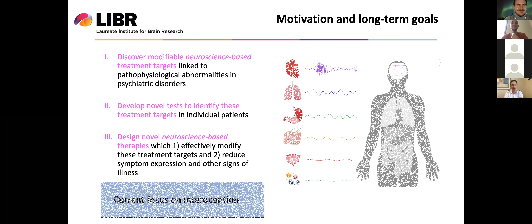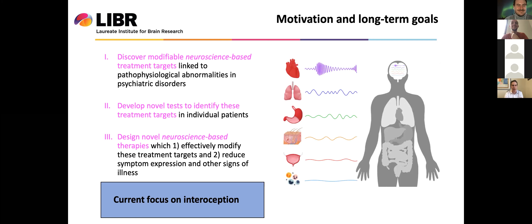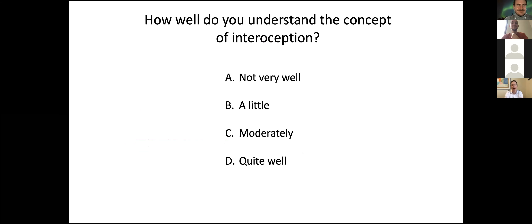Most of my research is currently focused on interoception, which is the focus of this conference. If I were in the audience in the same building as everybody, I would ask you to raise your hands or rate how well you understand the concept of interoception. At this point, I'll just ask you to reflect on this question for yourself, and we'll return to it at the end of the talk.